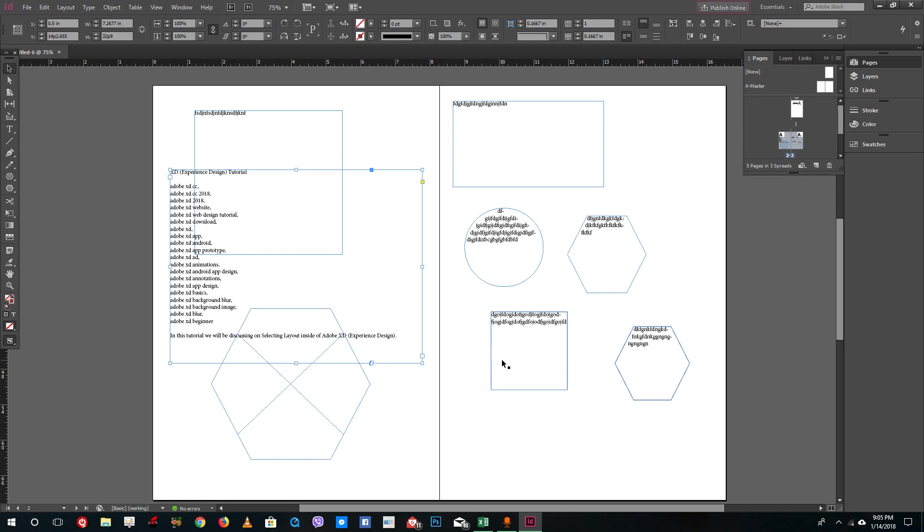Remember, you need a text frame, and we're going to cover more on text frames in further lessons. That is how you can use text frames inside Adobe InDesign. Hope you guys learned something. As always, please like, comment, share, and subscribe.